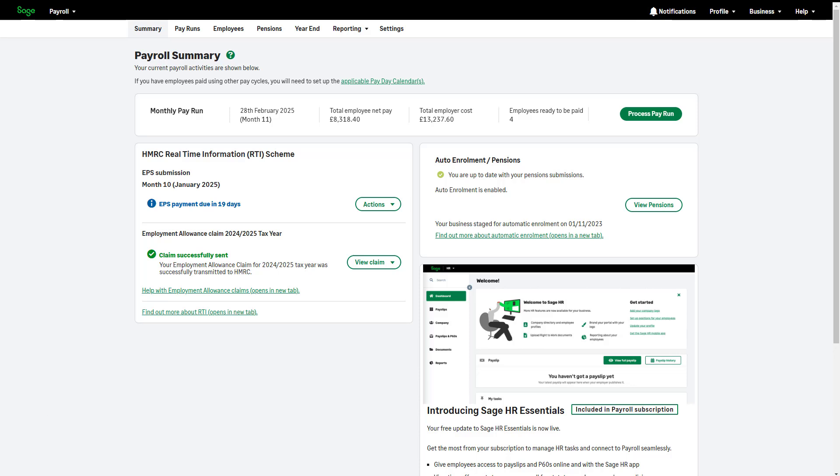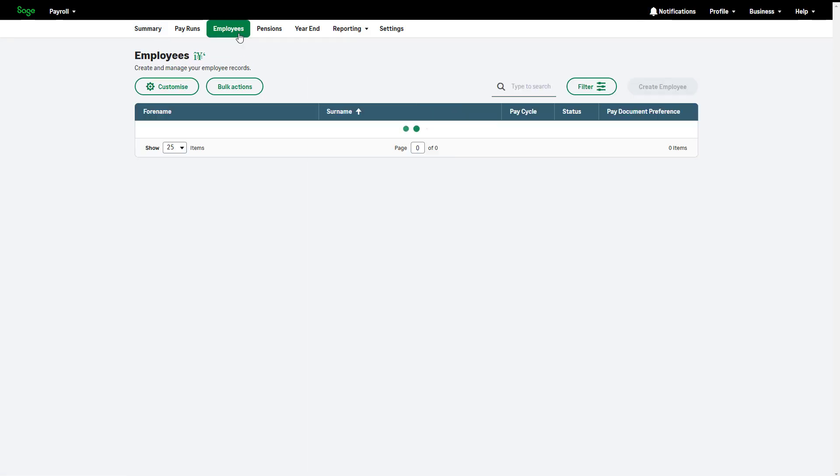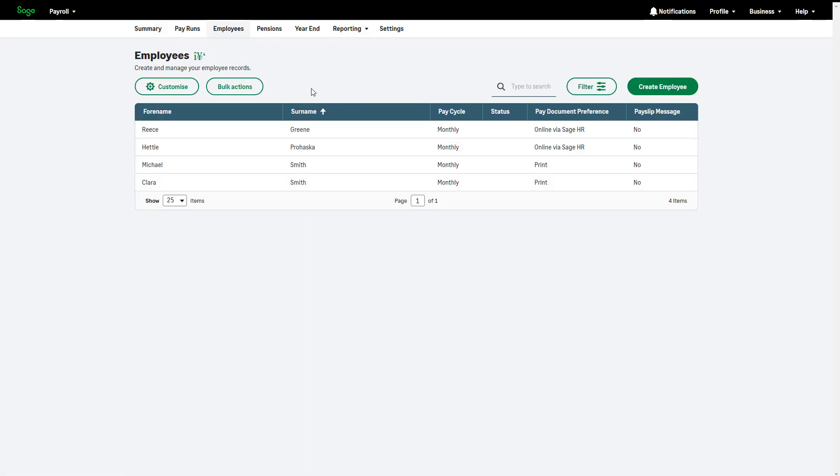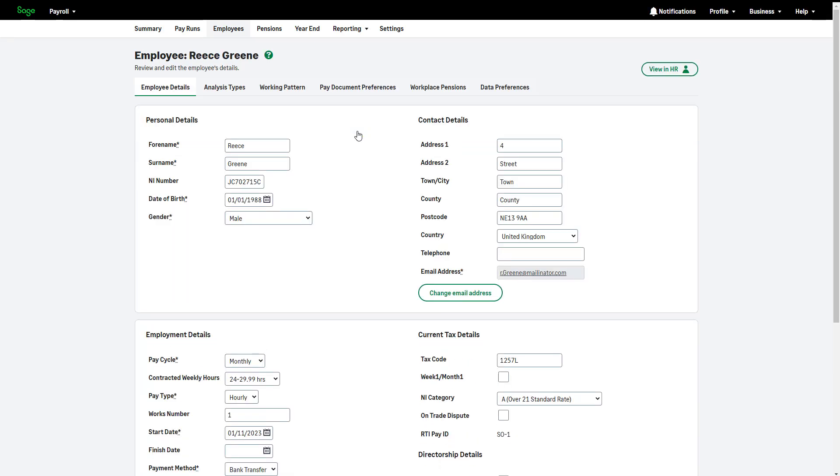The working pattern will directly impact the SSB daily rate calculations. To do this, navigate to Employees. Select the relevant employee and then click Working Pattern.